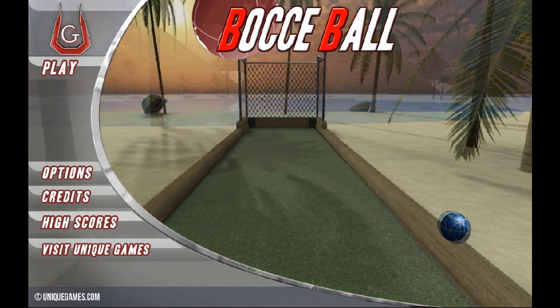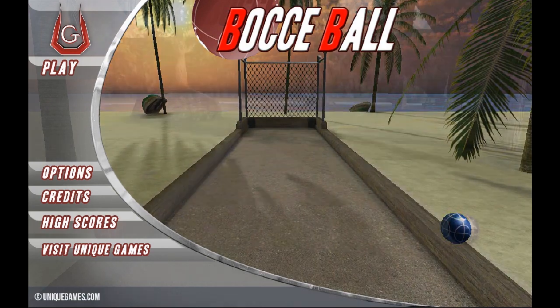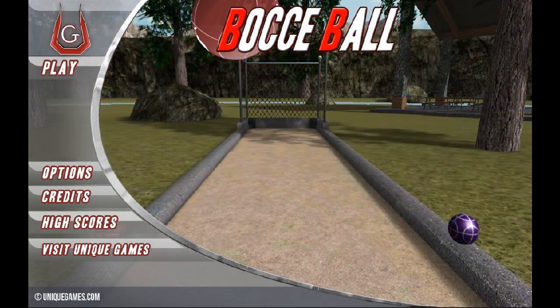Hello everyone, I'm Chris. I'm with Unique Games. I'd like to take this time to tell you about our version of Bocce Ball and how to play it.